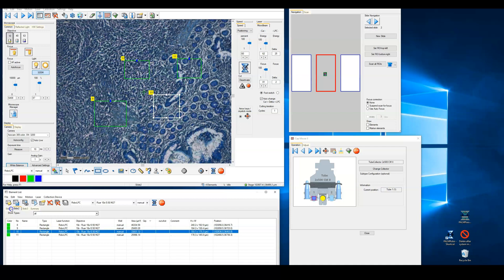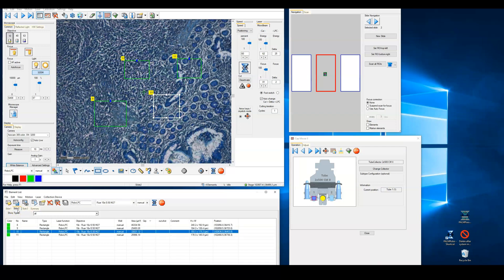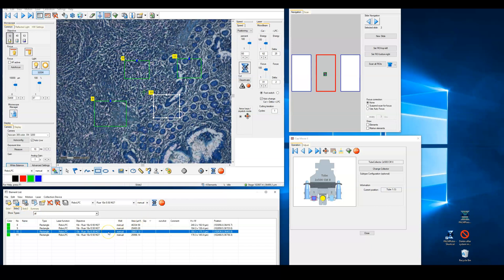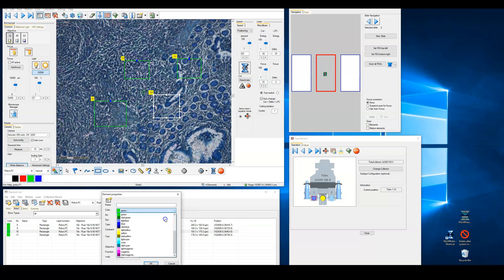Before we begin the cutting process, we can refine the cut list if we'd like. Double clicking on an element will allow us to change the properties of the cutting that is to take place. This can include the color of the element used for purposes of creating cut groups, for example of regular and diseased tissue. You may also find it necessary to change the objective to be used for cutting or the type of cut to be made. More on this type of cutting in a moment.